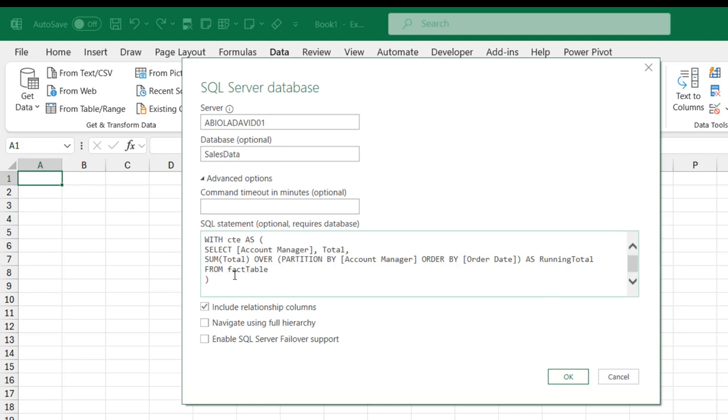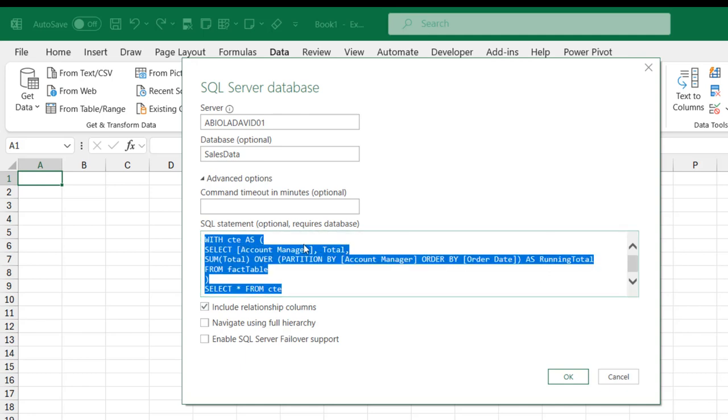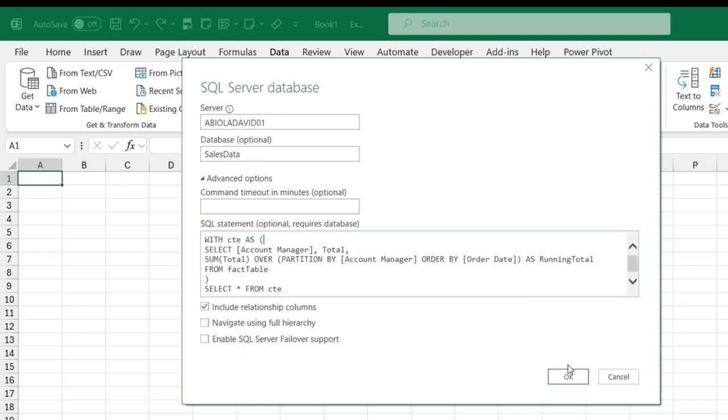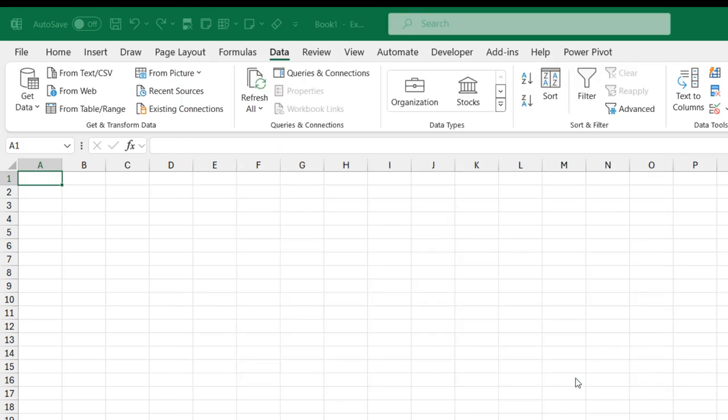I'll come outside the bracket and select all the rows with select star from the CTE name we defined. These are all the code, so we can go ahead and click on OK and see the results.